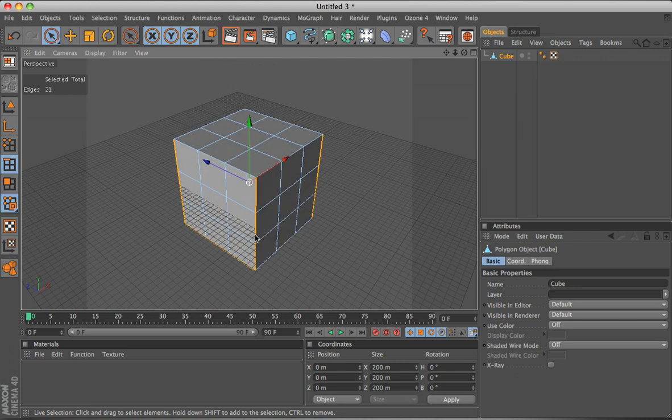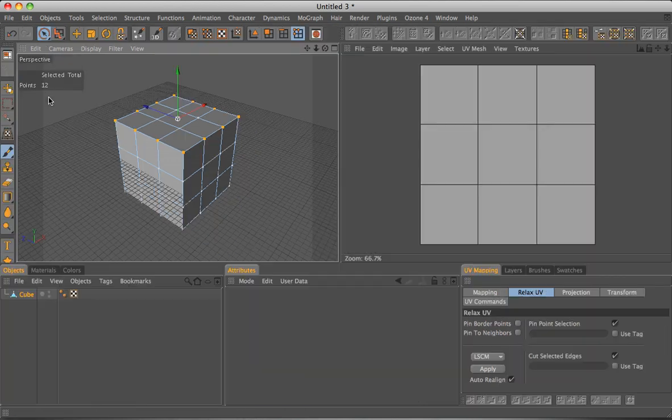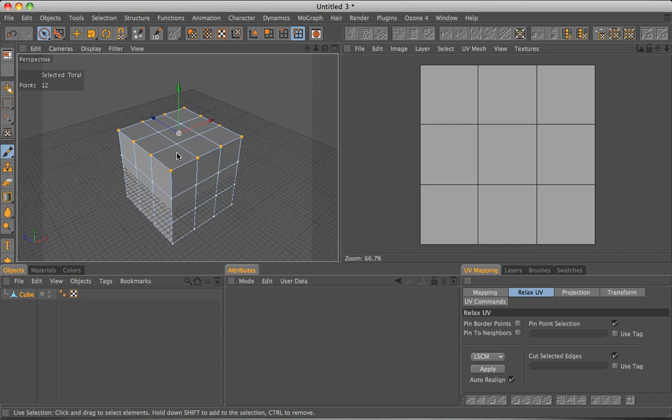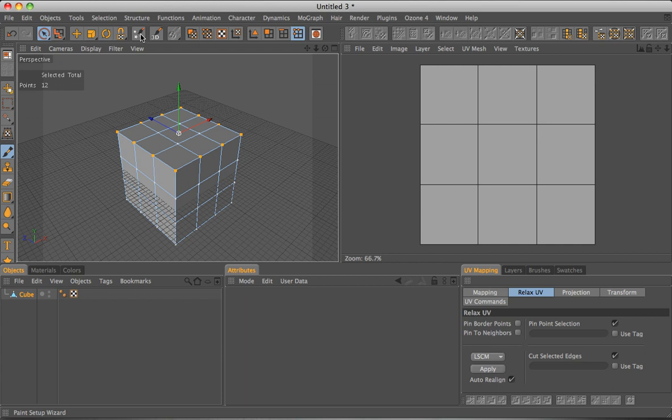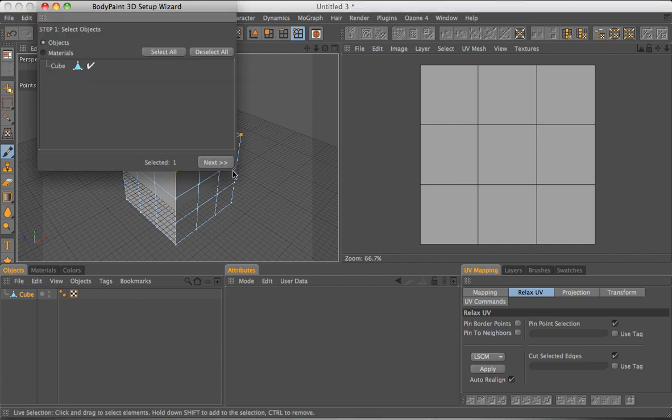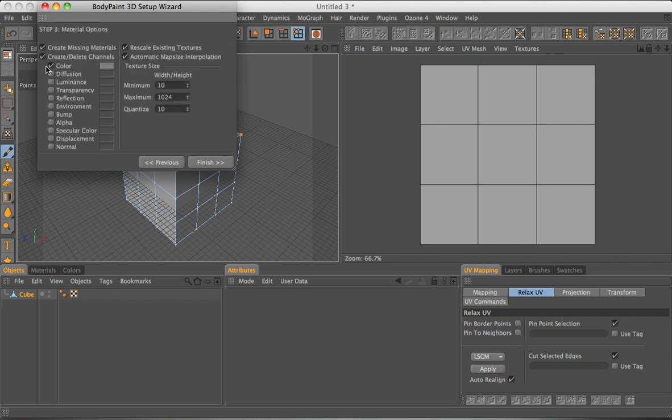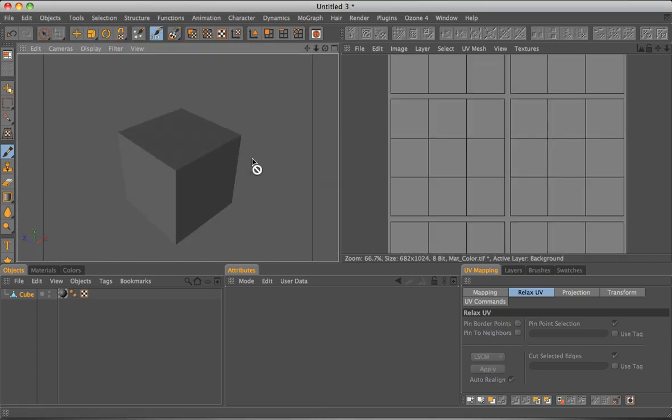Now that we have added our seams and our points we can go into body paint UV edit mode. Once there, before you want to do any UV editing we want to set up the paint wizard. This is important for exporting the image to Photoshop later. So go through all of this and here make sure you have color selected. Don't bother about the others we just need one layer to be created. Once this is done, close.